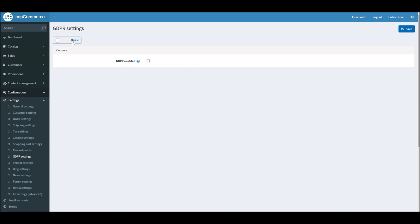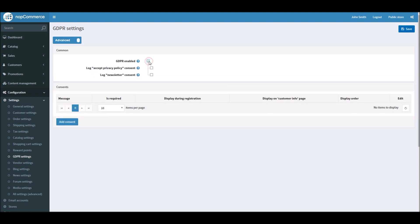By default, you may see it in basic and advanced mode. In this case, I have settings disabled. So in order to enable GDPR settings for your nopCommerce site, let's check this box and you will get these options here.